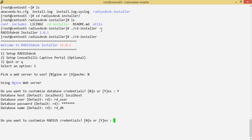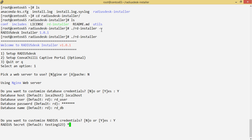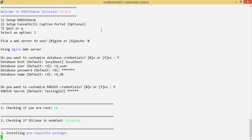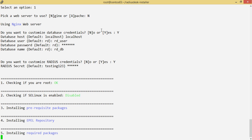The next thing is to customize the RADIUS credentials — this simply means the RADIUS shared secret. You can leave it as default, or if you have a separate machine running FreeRADIUS, you can specify the secret used there. I'm going to customize it and change it from 'testing123' to 'secret'.